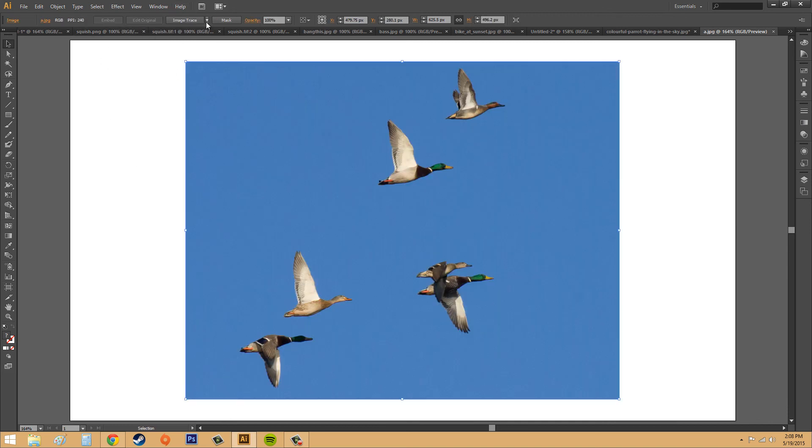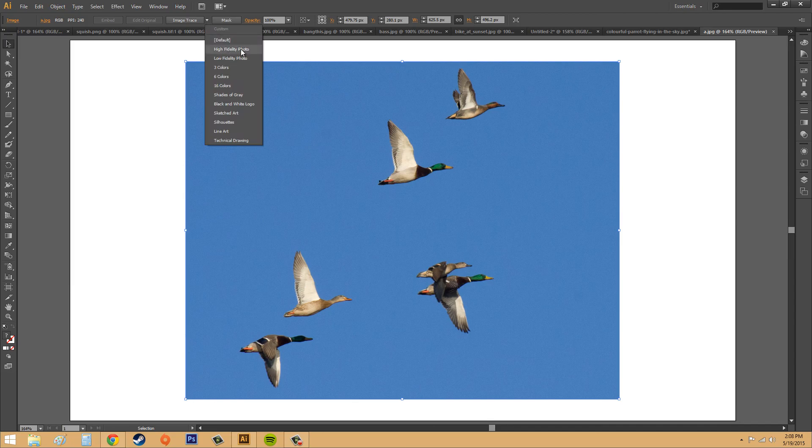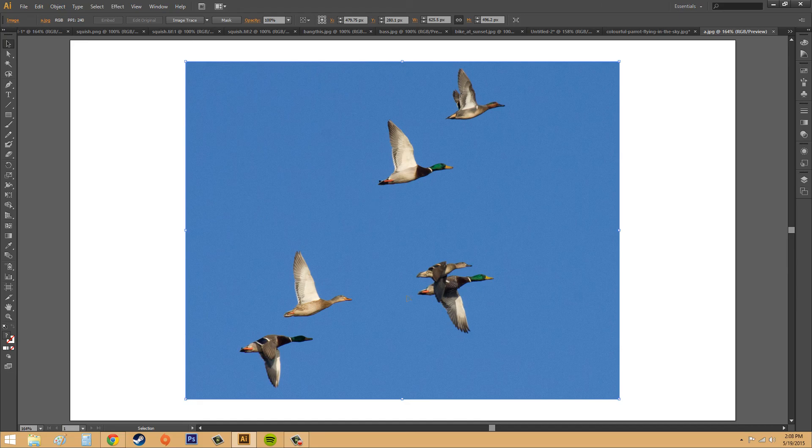I would go with something like high fidelity photo, but I don't want it to take forever when I'm showing you guys.